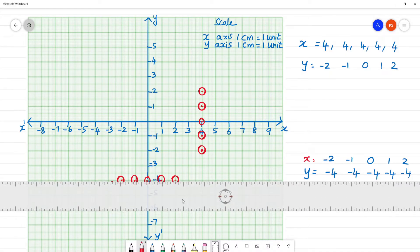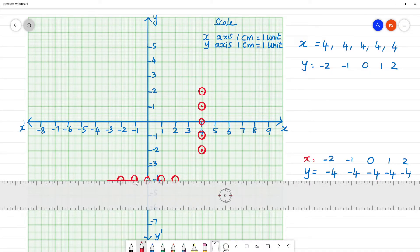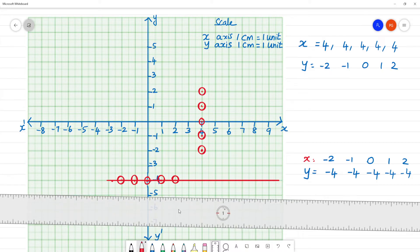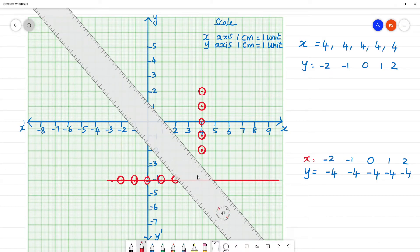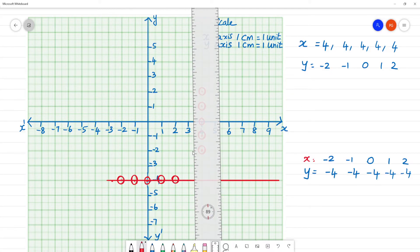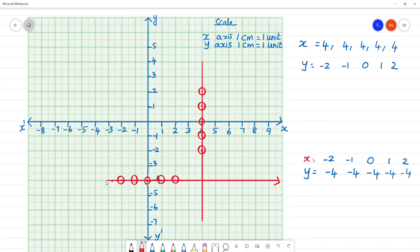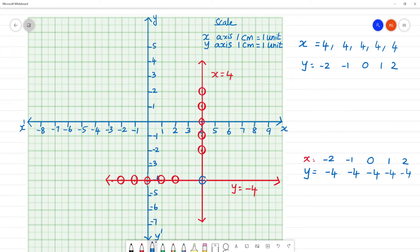So we join the points. In the line we join and extend. This is the line where y is equal to minus 4. And x is equal to 4. Now, these are the two intersecting lines. This point is intercepted. So what is this point? The x-axis is 4 and y-axis is minus 4. So this point is 4, minus 4.